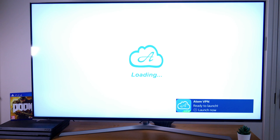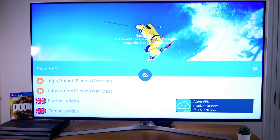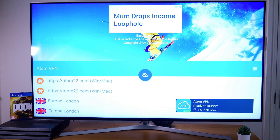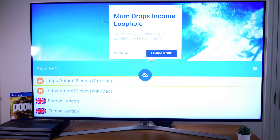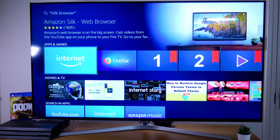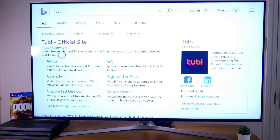A VPN works by disguising your IP address, so a streaming site, for instance, won't know which country you're located in. As long as you pick a server in the same country as a streaming site, you are able to use that streaming site. I'll quickly demonstrate this by going into the Silk browser and onto the US streaming site Tubi.